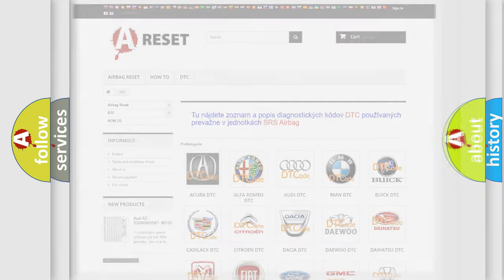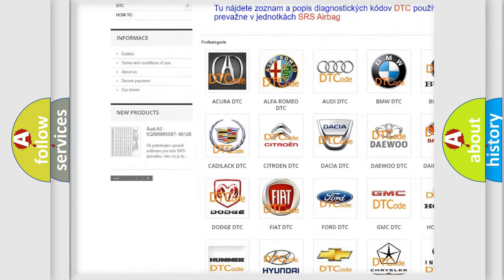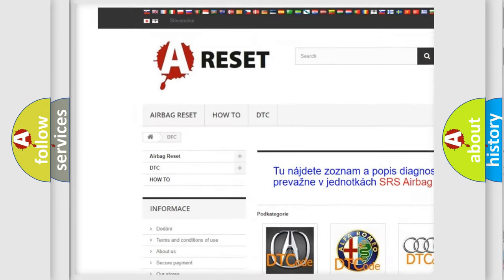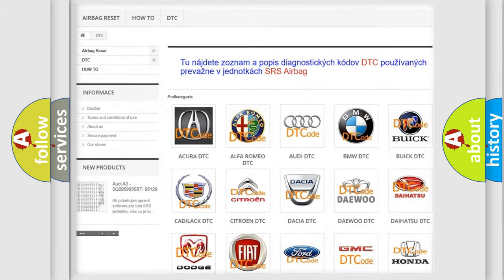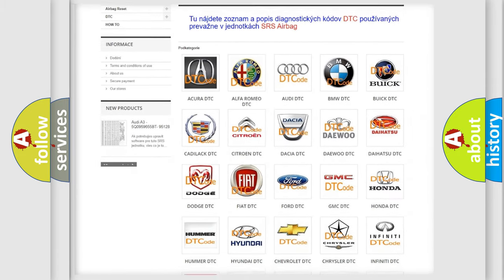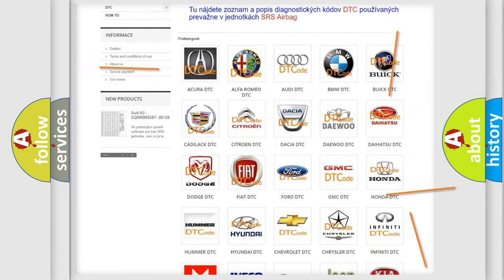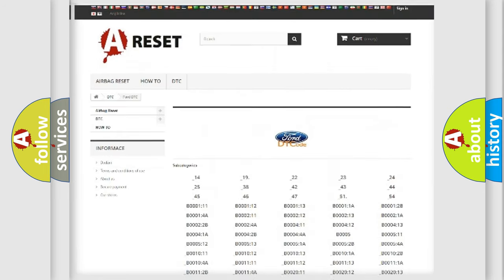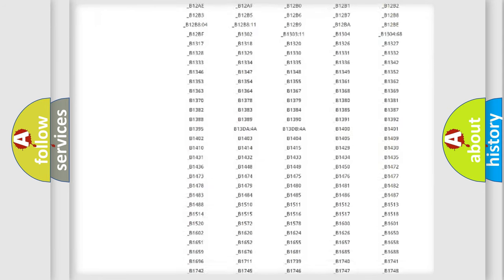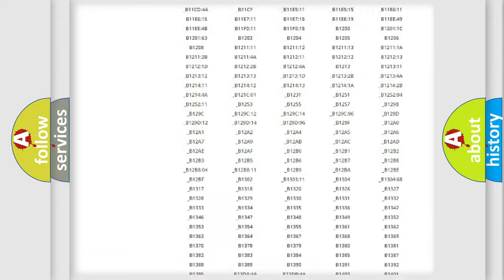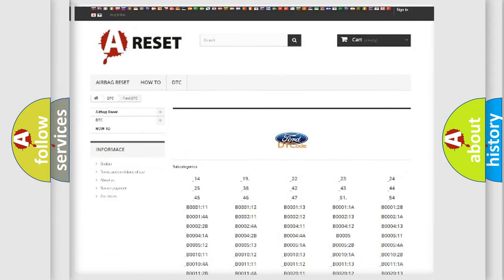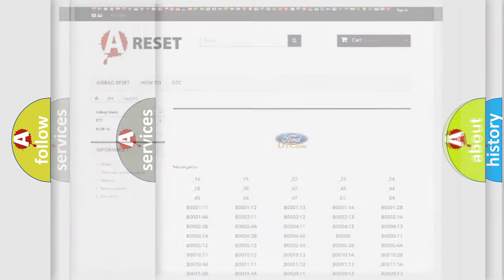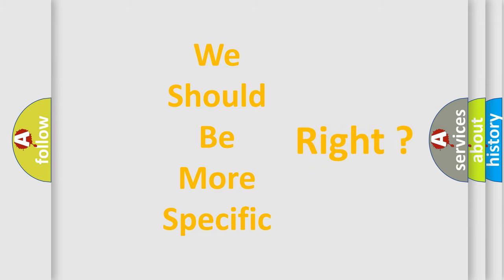Our website airbagreset.sk produces useful videos for you. You do not have to go through the OBD2 protocol anymore to know how to troubleshoot any car breakdown. You will find all the diagnostic codes that can be diagnosed in Infinity vehicles, and many other useful things. The following demonstration will help you look into the world of software for car control units.